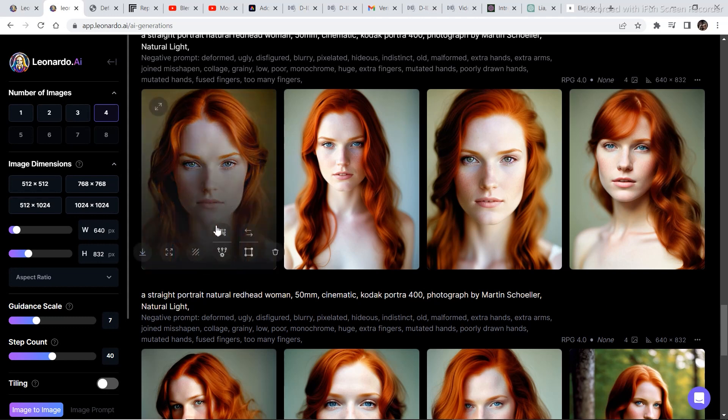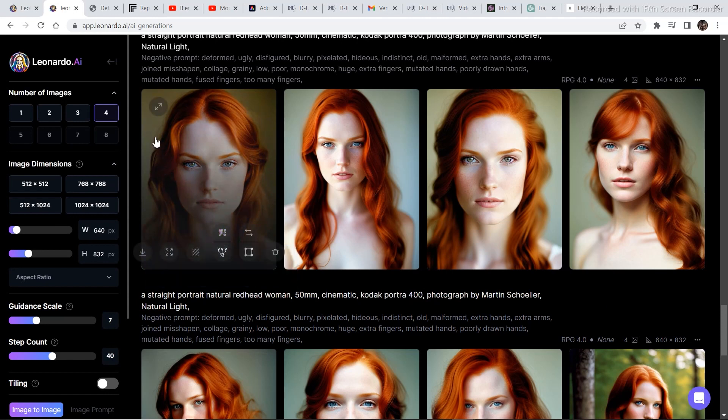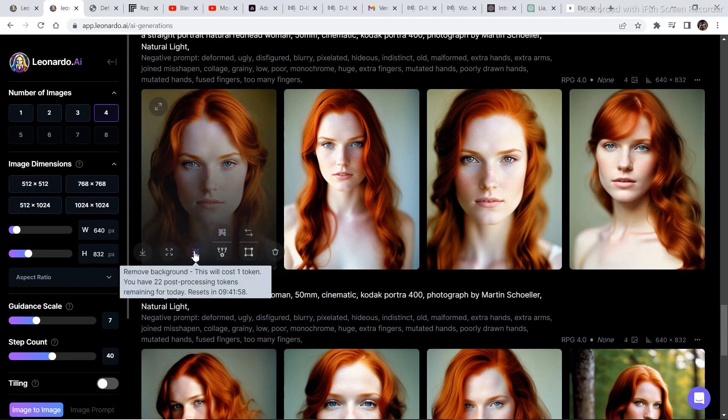Now select one image and you have the option of upscaling the image from right here. You can also remove the background from right here. This is a new update that Leonardo.ai has. You can remove the background of the image so that we can add a video behind the character.